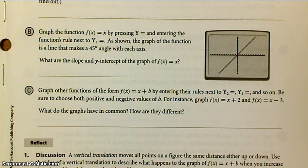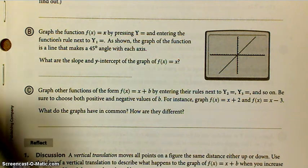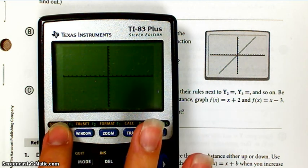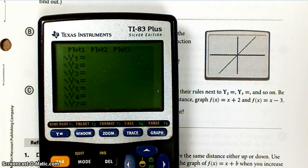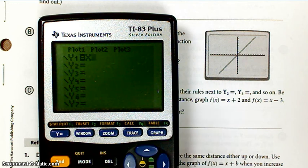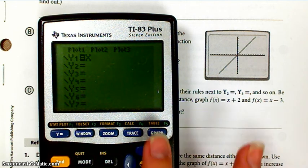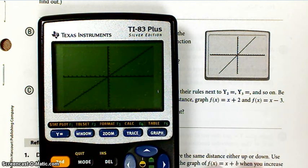Now we're going to go to part B. It says graph the function f of x equals x by pressing Y equals. On your calculator, go to the Y= button and put in y equals x — or, if you think about it, y equals 1x plus 0. Then hit the graph button and it draws the line for you.